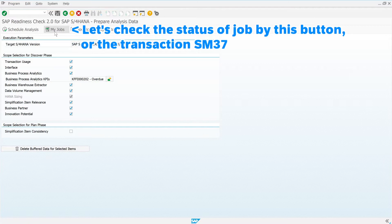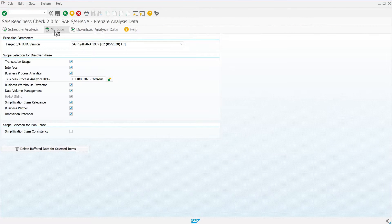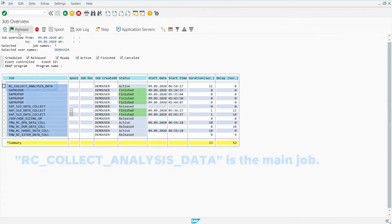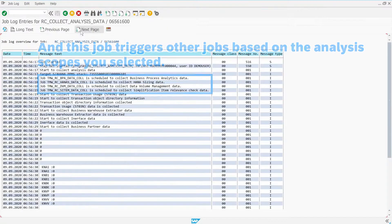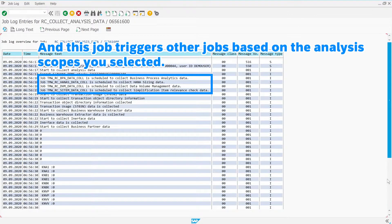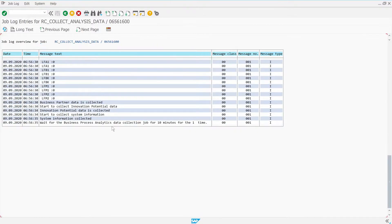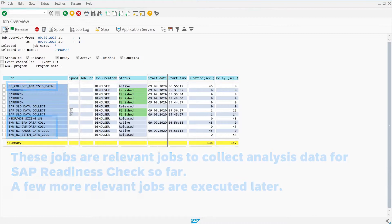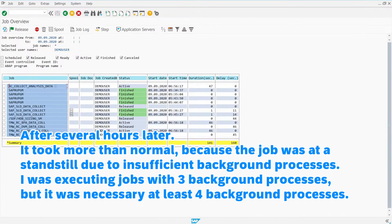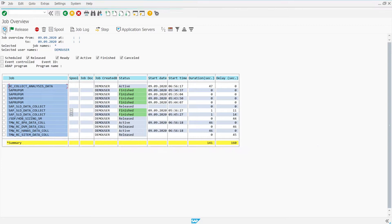Let's check the status of the job by this button, or the transaction SM37. RC_COLLECT_ANALYSIS_DATA is the main job, and this job triggers other jobs based on the analysis scopes you selected. These jobs are the relevant jobs to collect analysis data for SAP Readiness Check so far, and a few more relevant jobs are executed later. It took longer than normal because the job was at a standstill due to insufficient background processes — I was executing jobs with three background processes, but at least four were necessary. All relevant jobs are now finished.